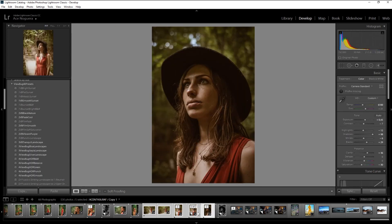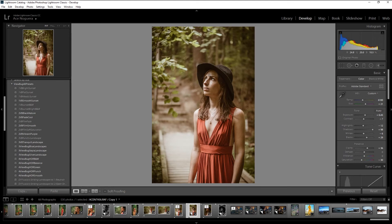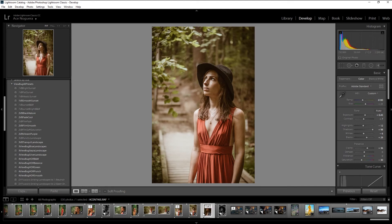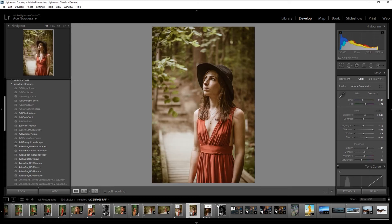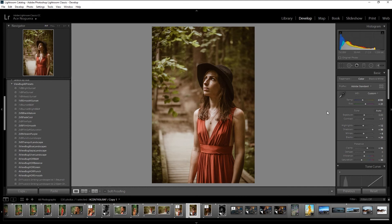Going back to what I said, you will have to make some adjustments because every image is different. As you can see, this one is way darker than this one. So by dragging over all the preset adjustments we made, this one naturally is going to be a lot brighter. You may just have to bring everything down as far as exposure and all that kind of thing.